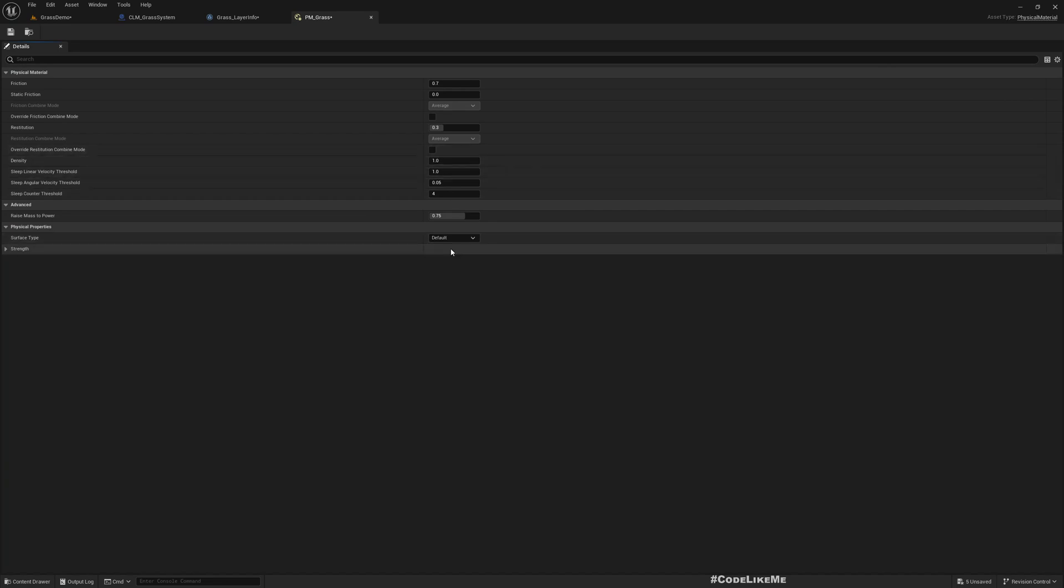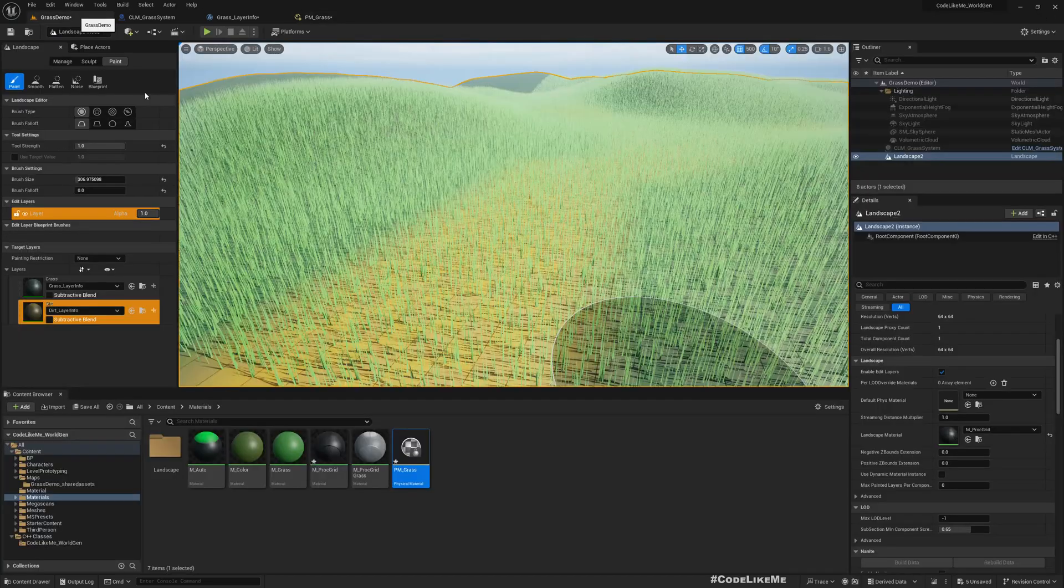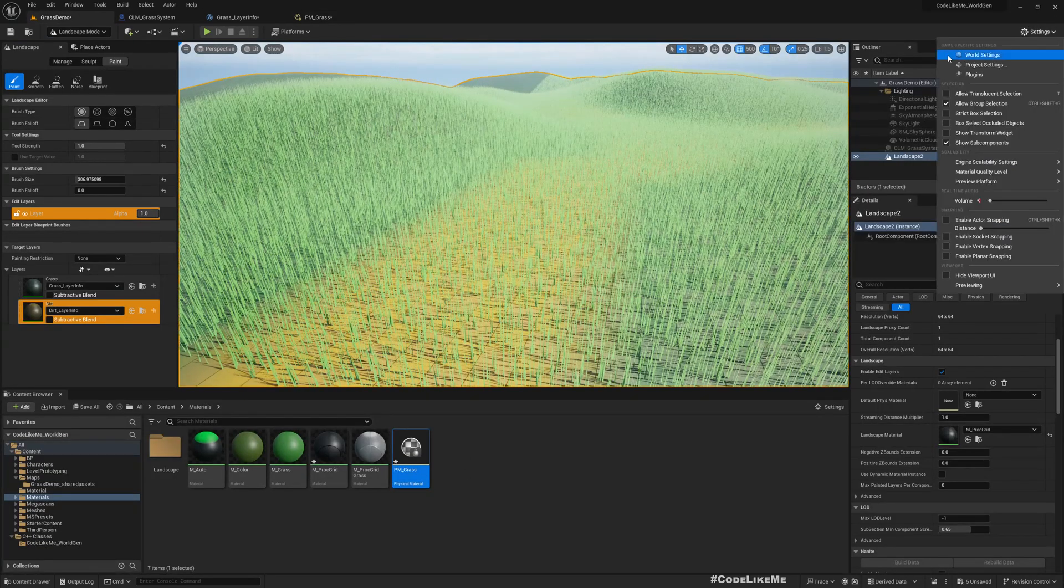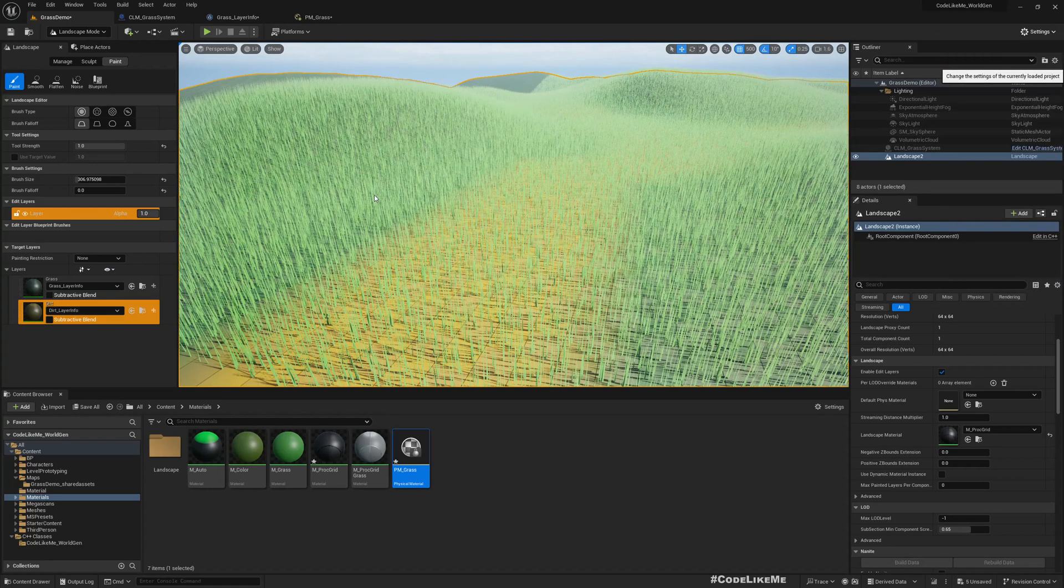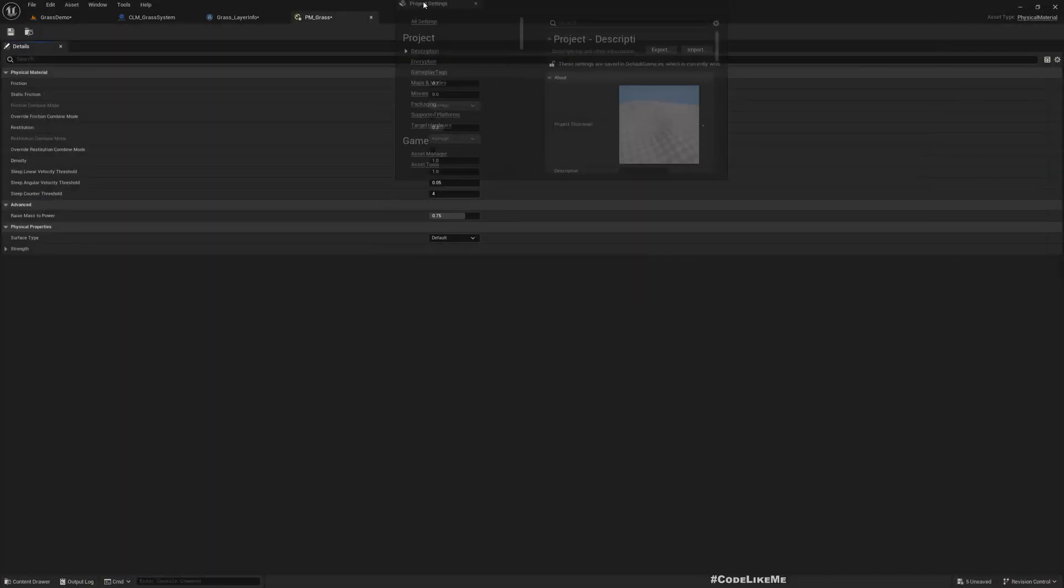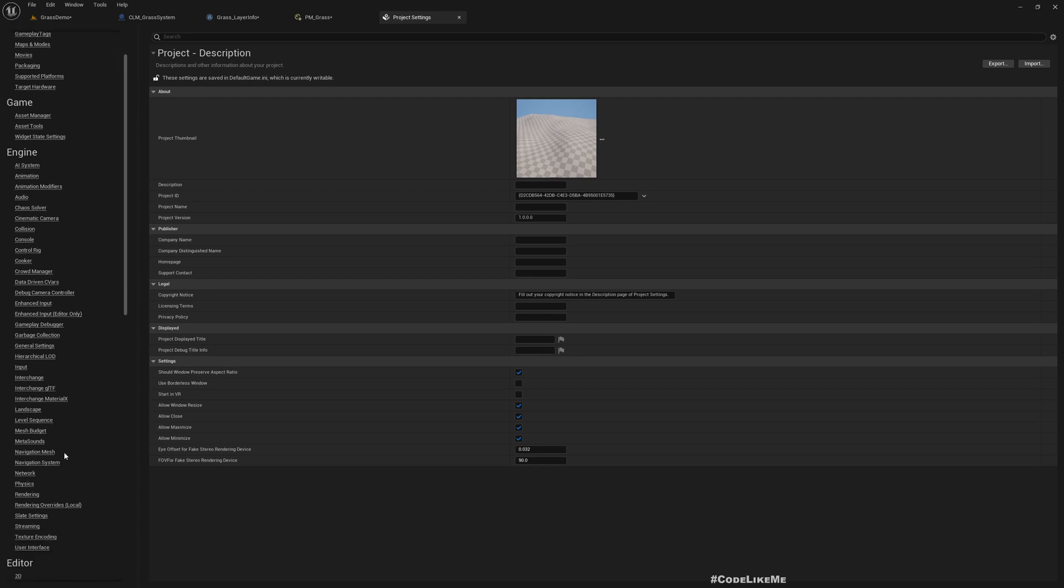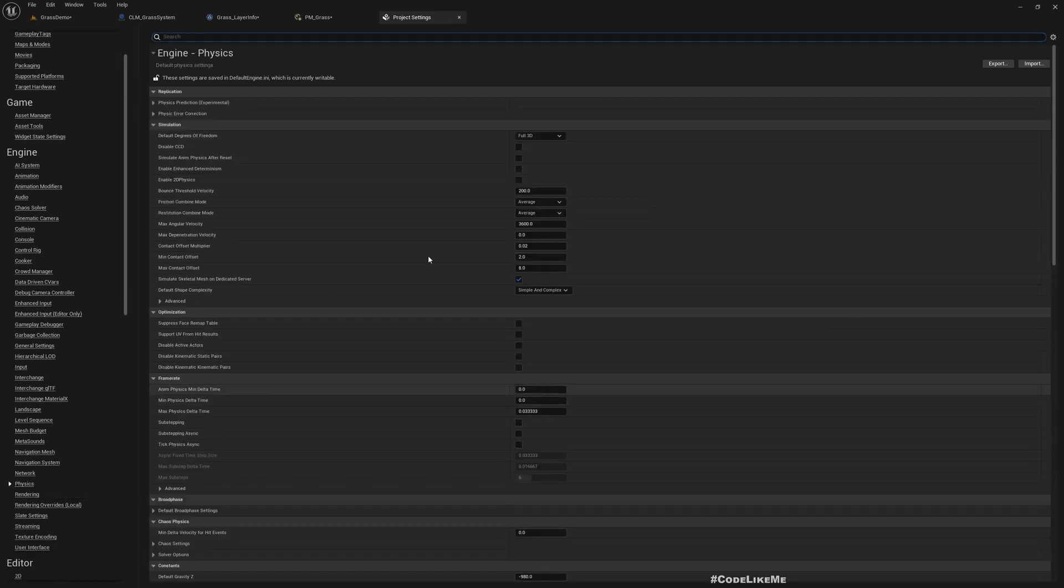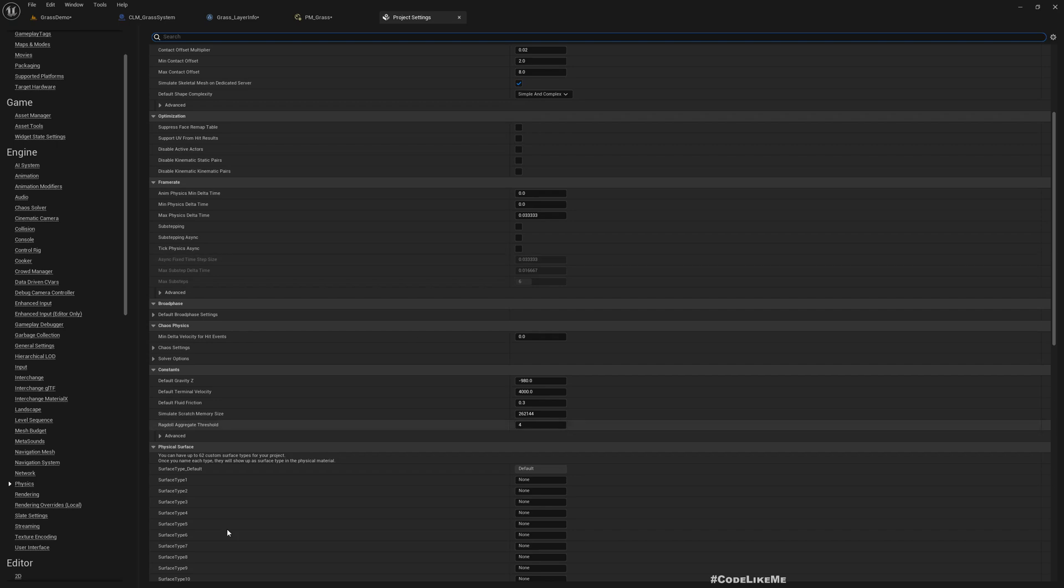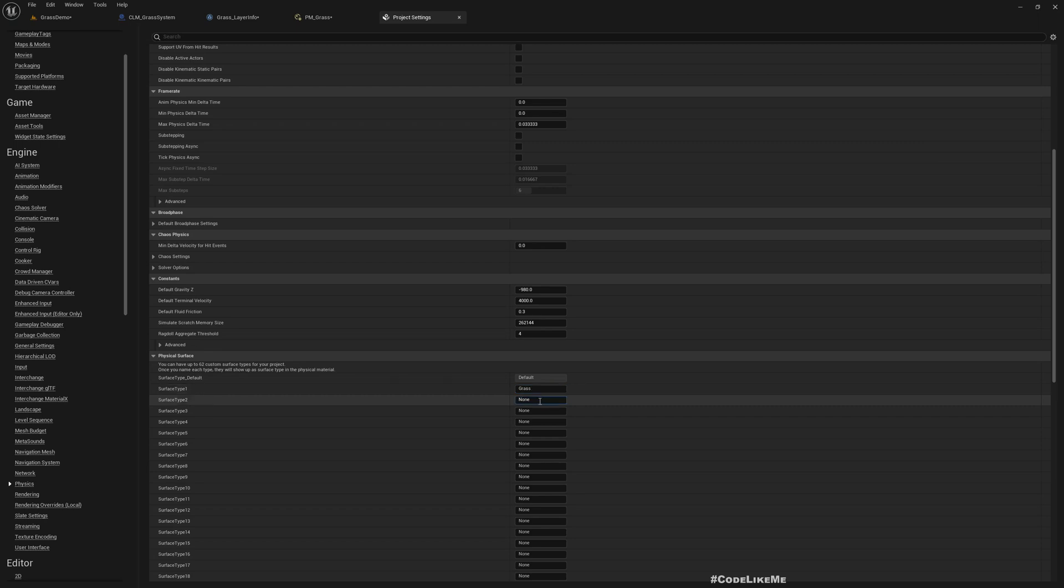Now here we can select the surface type, but we don't, we have only default surface type here. So let's go to project settings. And on the physics there should be a way to define surface type. So here I'll name this grass and dirt.